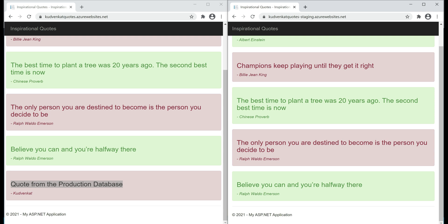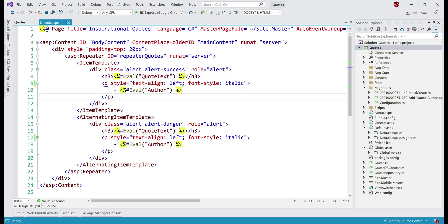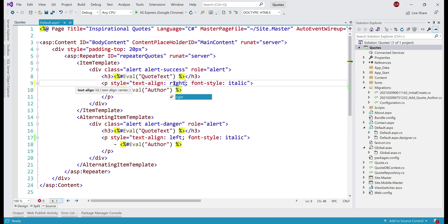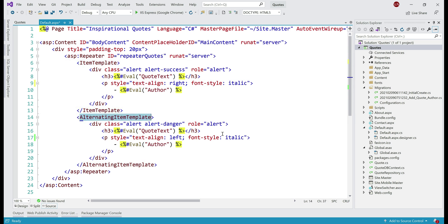Now let's also make a change to our application code. At the moment, we are displaying the author name just below the quote on the left-hand side. Let's change it to display on the right-hand side. The change itself is pretty straightforward — all we have to do is change the text alignment to right in both the item template and alternating item template. Now let's deploy this changed version of our application in the staging deployment slot, so we have the opportunity to test everything and make sure the app works as expected.